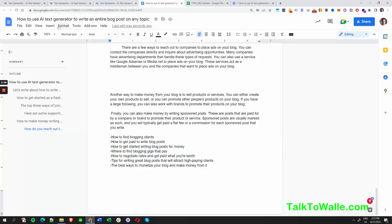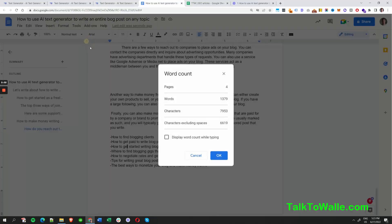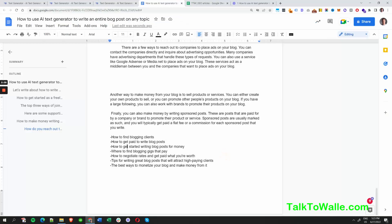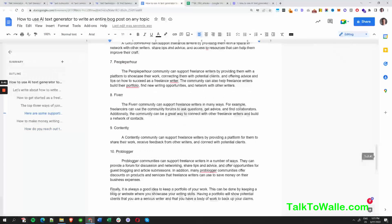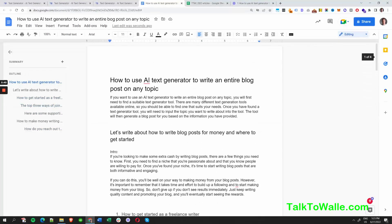When you check the word count you'll see almost 1,500 words — all in about half an hour. Here's a summary of that generation process.